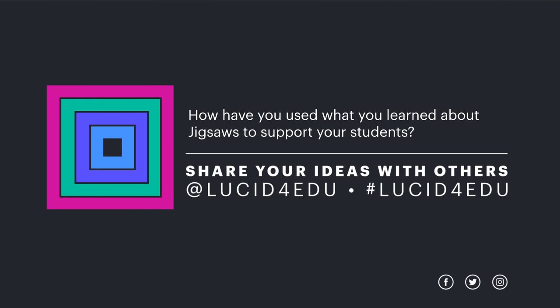We would love to hear how you have used what you learned from this video about jigsaws to support your students. Share to social media using the hashtag lucid4edu. Happy connecting and see you next time!